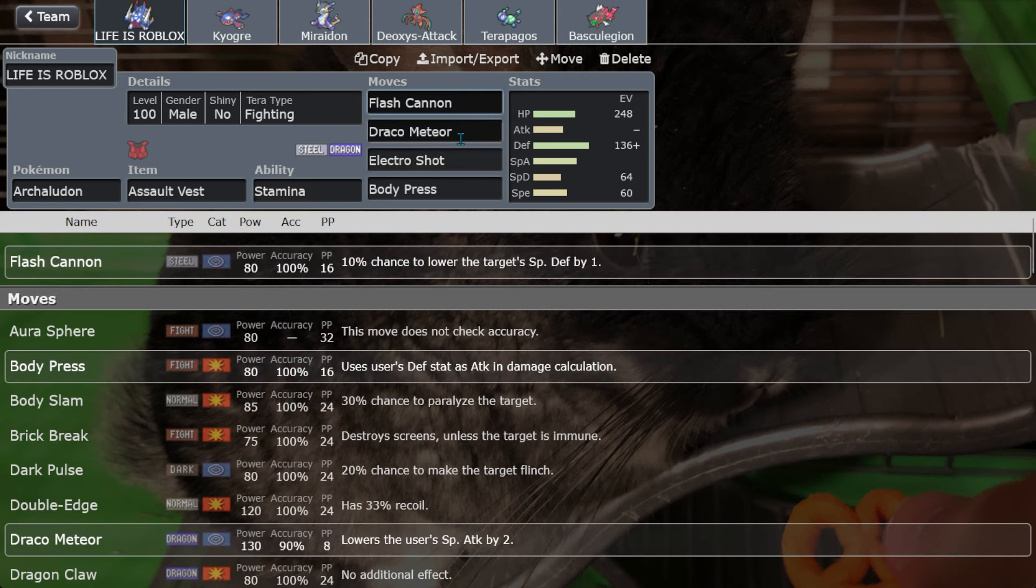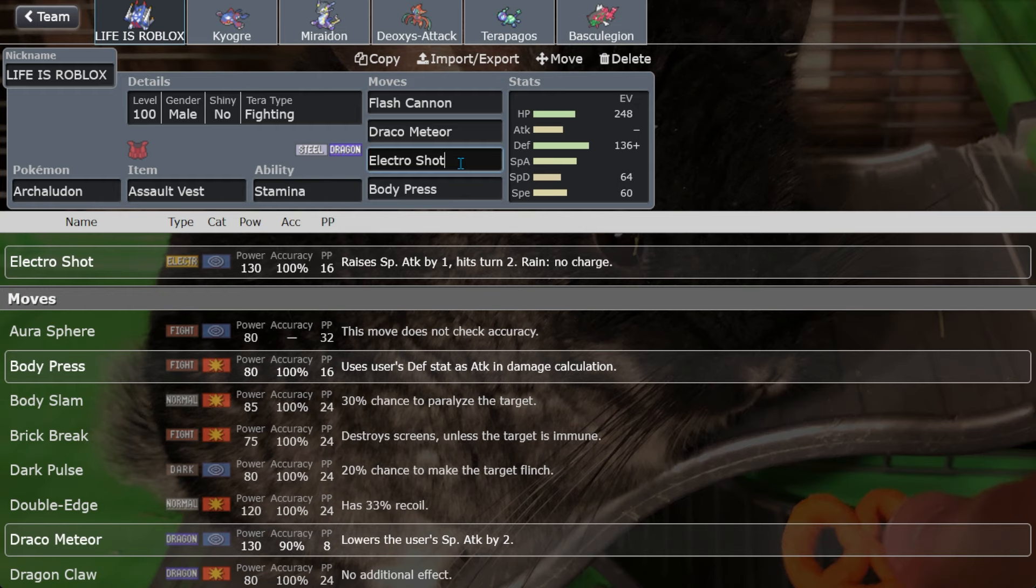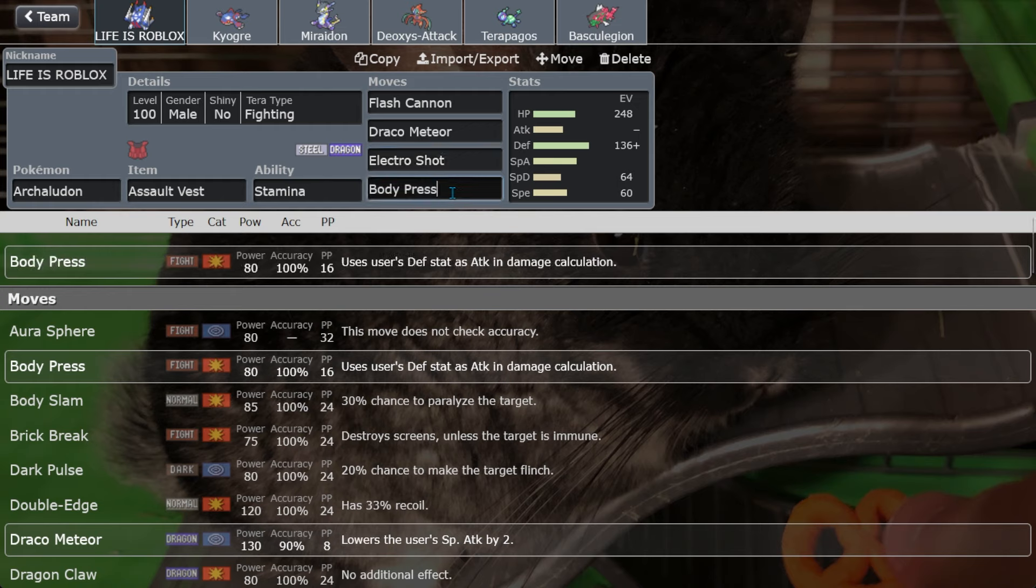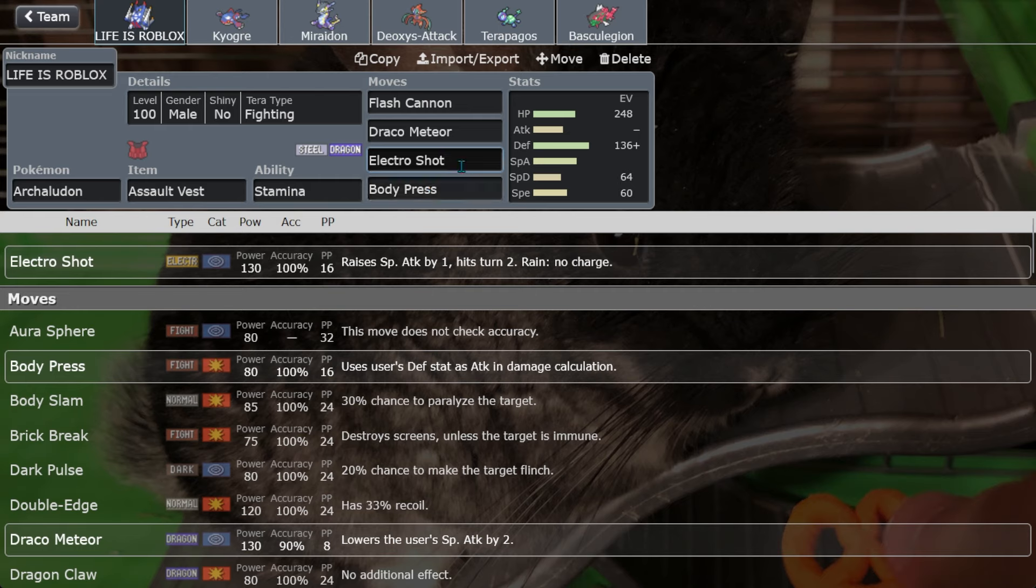And then you have Flash Cannon which is very spammable. You have Draco Meteor, very spammable. You have the signature move Electro Shot, which is a two-turn move. It's better than Meteor Beam in every single way because it has ten more power, it has perfect accuracy unlike Meteor Beam's 90%, and in the rain you don't have to charge it. So it's effectively a 205 base power move. And then it has Body Press which is further boosted by its Stamina and having a base 130 defense. Also has a base 125 special attack, which also gets boosted by one of its moves.